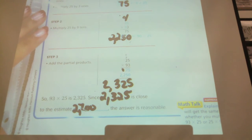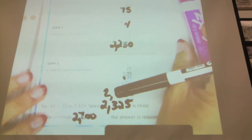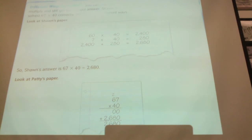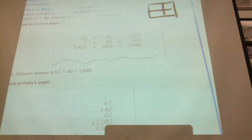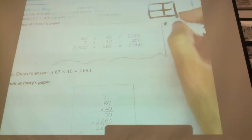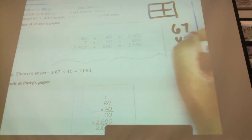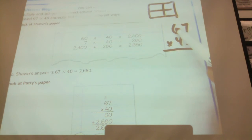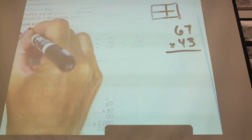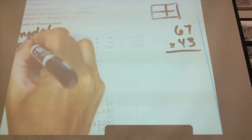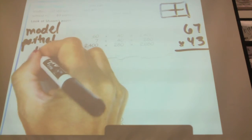Does anybody else have a question before we move on to the next one? Go ahead and take a minute and write in your numbers. You can use all kinds of different ways to multiply. We just did the regrouping method. We've done the model method, the partial product method — which is what we did yesterday where we would do, if our number was 67 times 43: 60 times 40, 60 times 3, 40 times 7, and 7 times 3. That's called the partial product way.